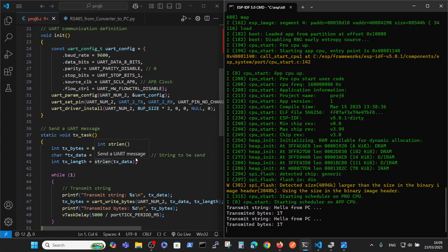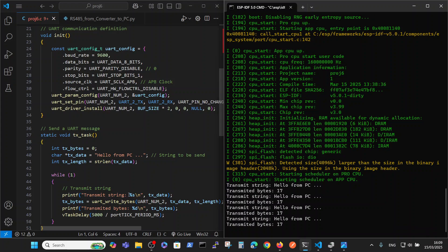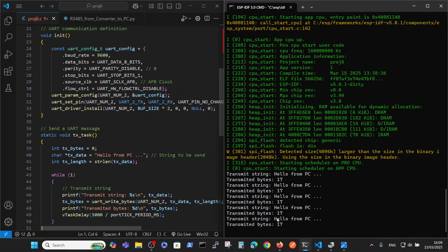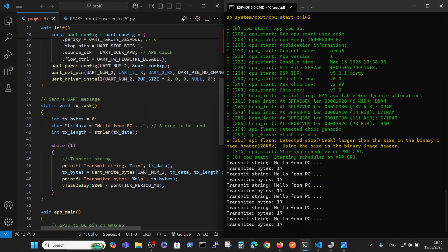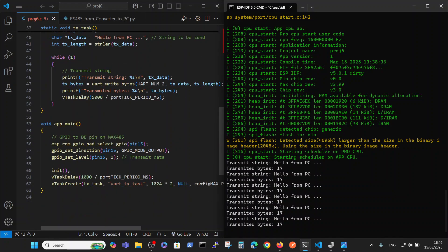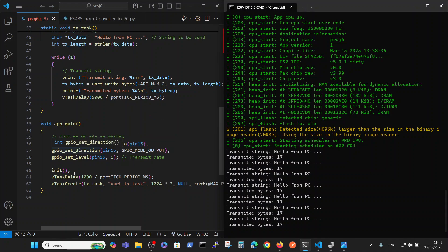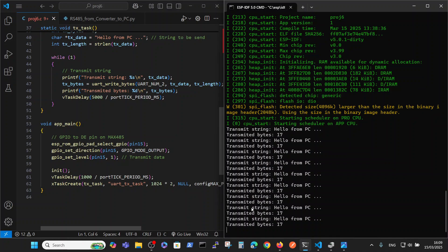Our task is sending "Hello from PC" and calculating the number of bytes, then reading the string, writing the string which was transmitted, and the number of bytes that were transmitted. So this is a string and this is the number of bytes. We wait for five seconds and transmit again. Our main is initializing pin number 15, initializing the UART, and starting the task.